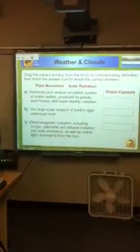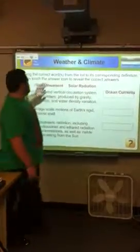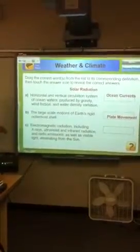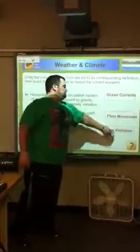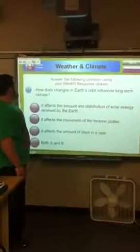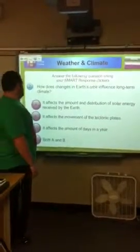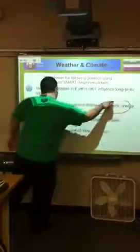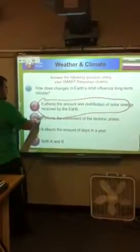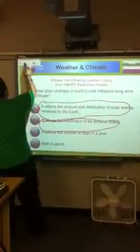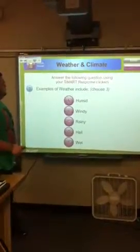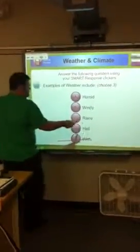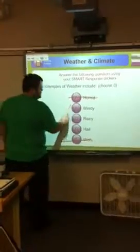The large-scale motion of Earth's rigid outermost shell, and then the electromagnetic radiation — solar radiation. How does a change in Earth's orbit influence long-term climate? It's A and B: it affects the amount and distribution of solar energy received by the Earth, and affects the movement of tectonic plates. Which of these are types of weather? Weather and human are not weather, but windy, rainy, and hail are.